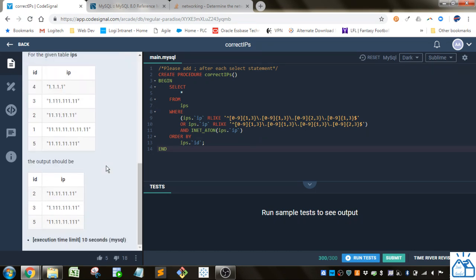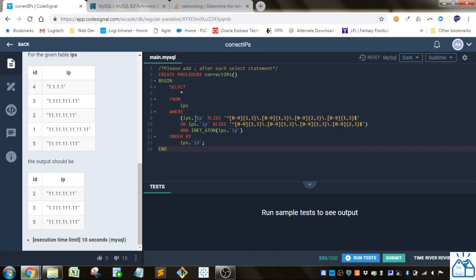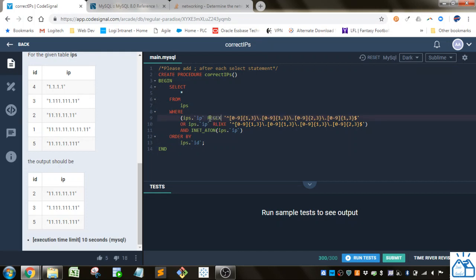So the output they want is just the ID and the IP. So you can just select star and then from the table IPS. And then you can use the regular expressions. So here you can do, so the IP are like. You can also use regex expression like that. They're both synonyms.